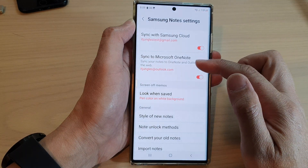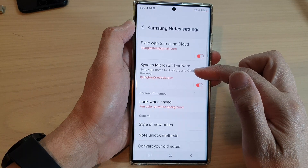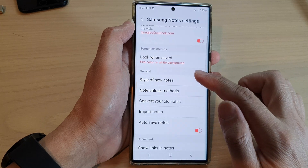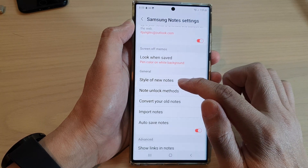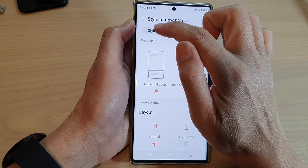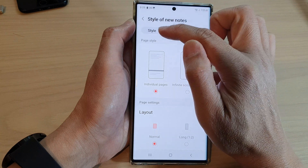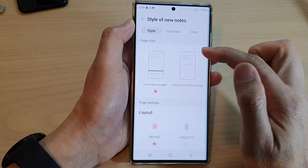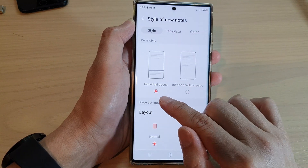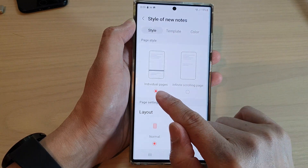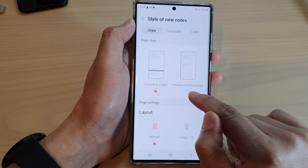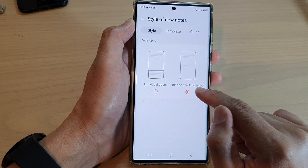Next, scroll down and tap on "Style of new notes." Tap on the style tab at the top, and then in the page style section you can choose individual pages or infinite scrolling page.